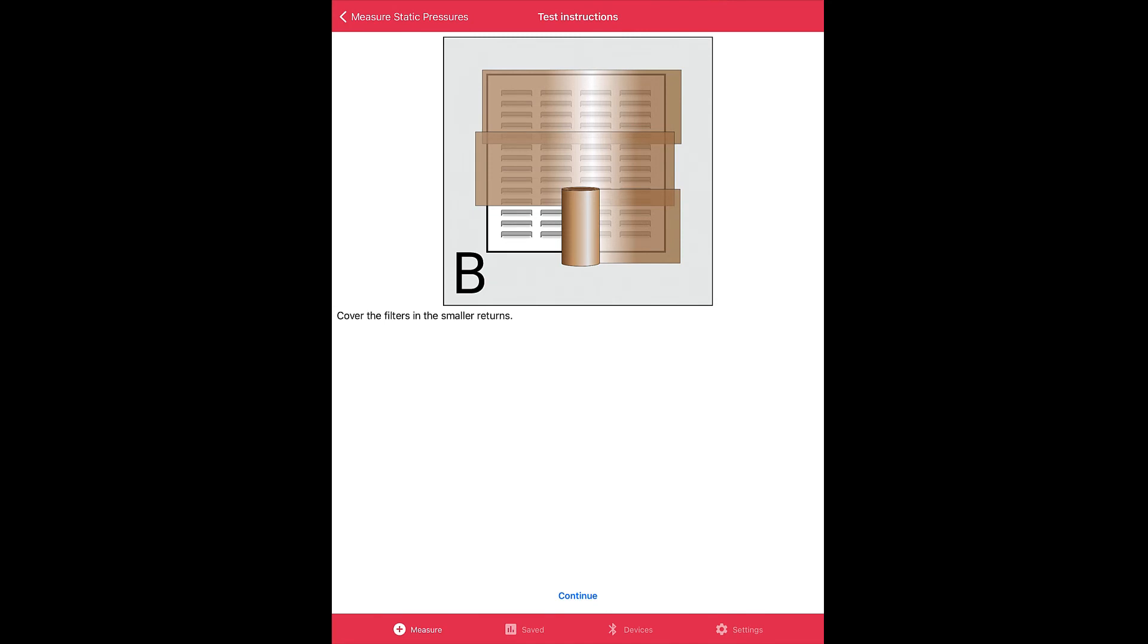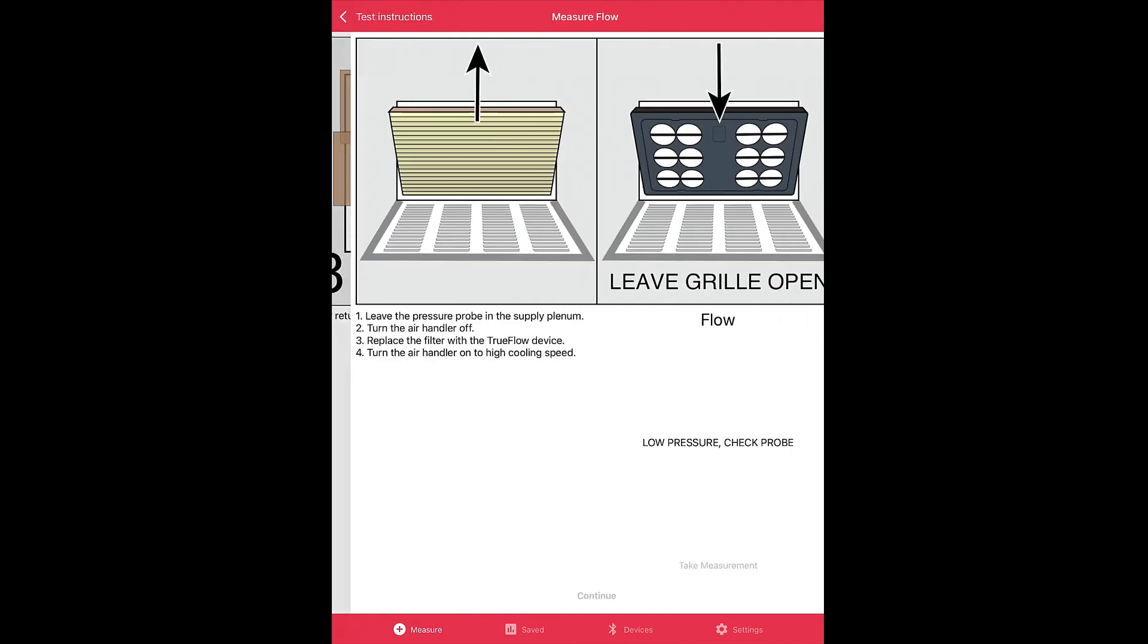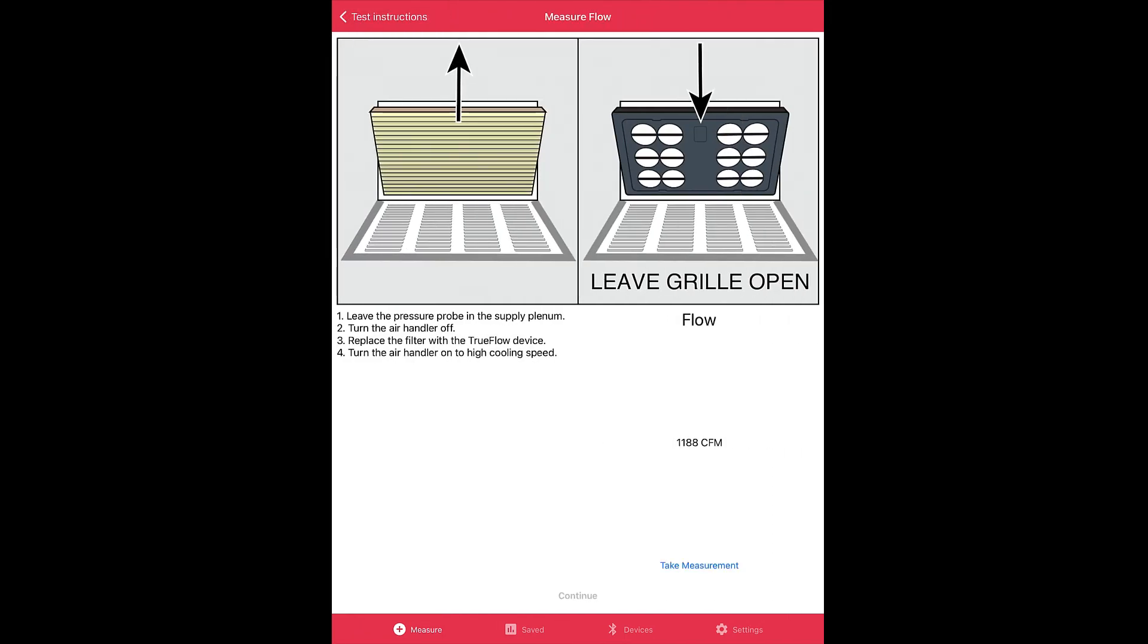Then it tells us to block off the airstream from the return of filter B by any means necessary. Click continue. Then filter surface area A, where the filter is, we will remove that filter and install the digital TrueFlow grid, and then we will take a measurement. That is how we will perform the double return workflow.